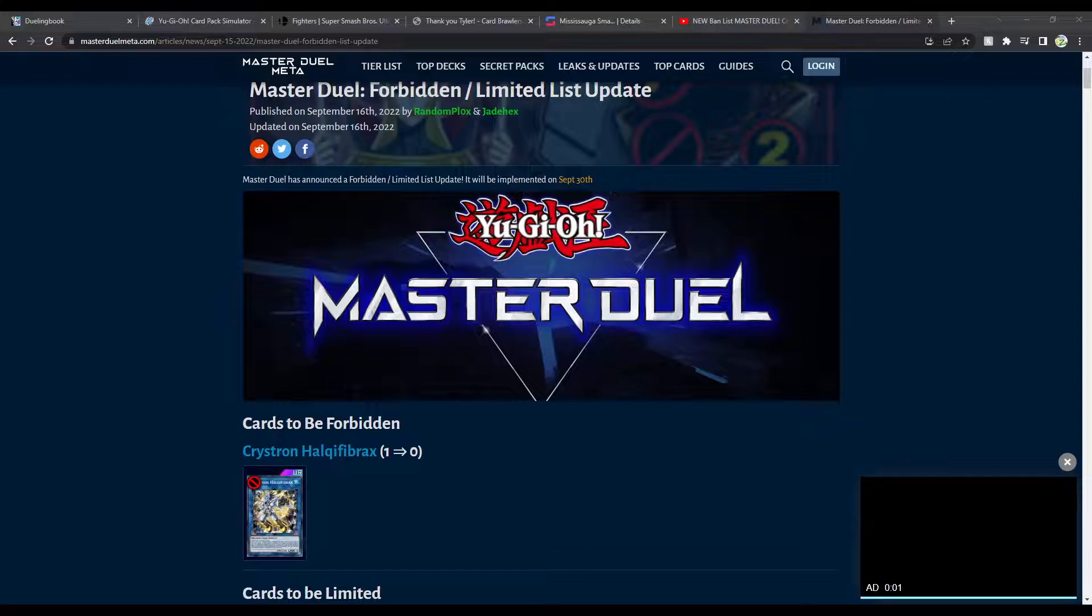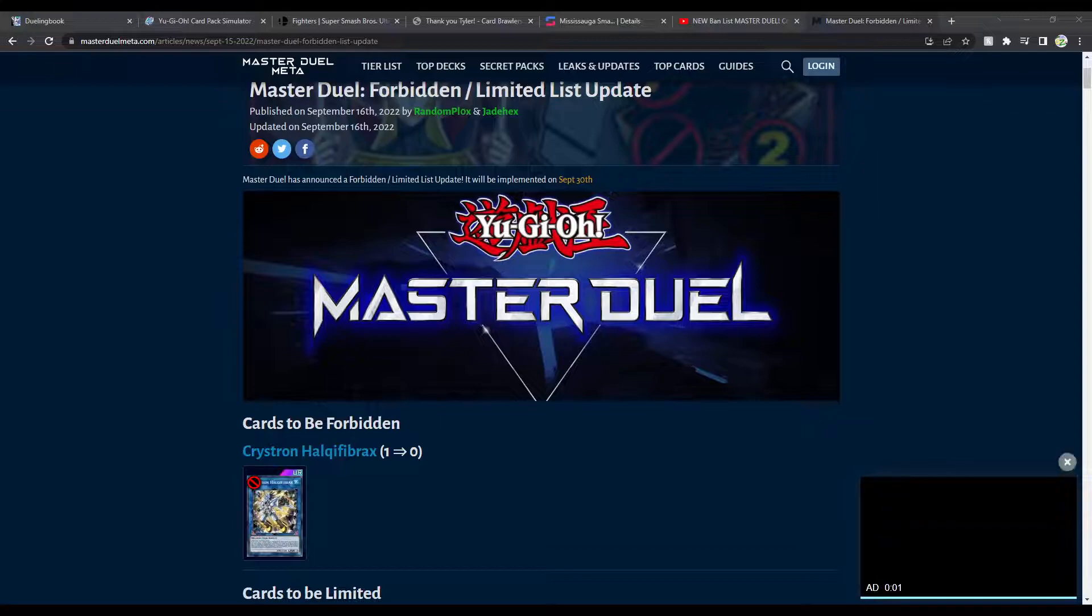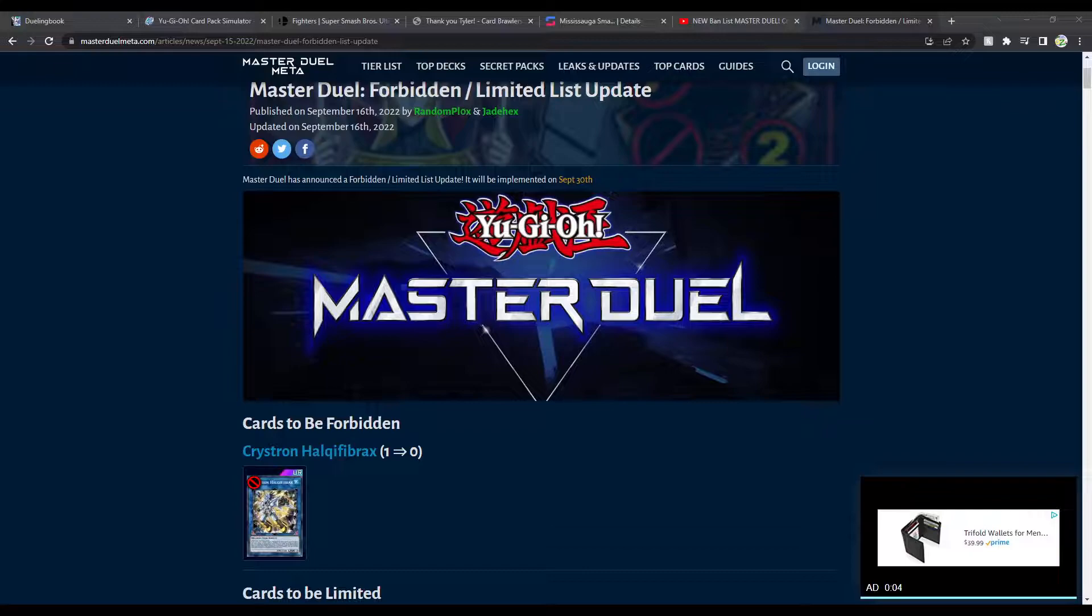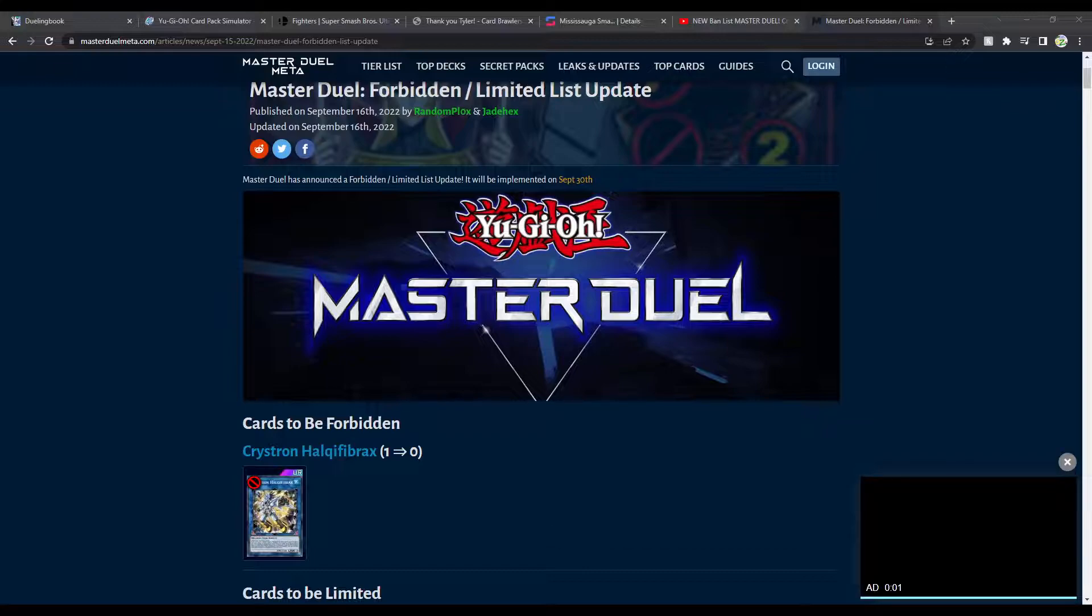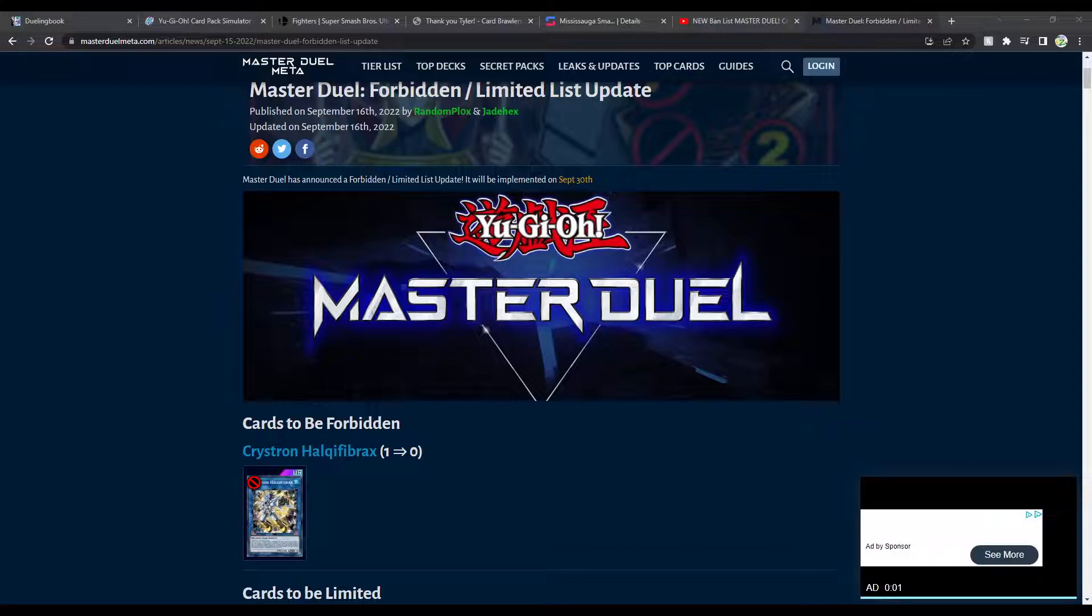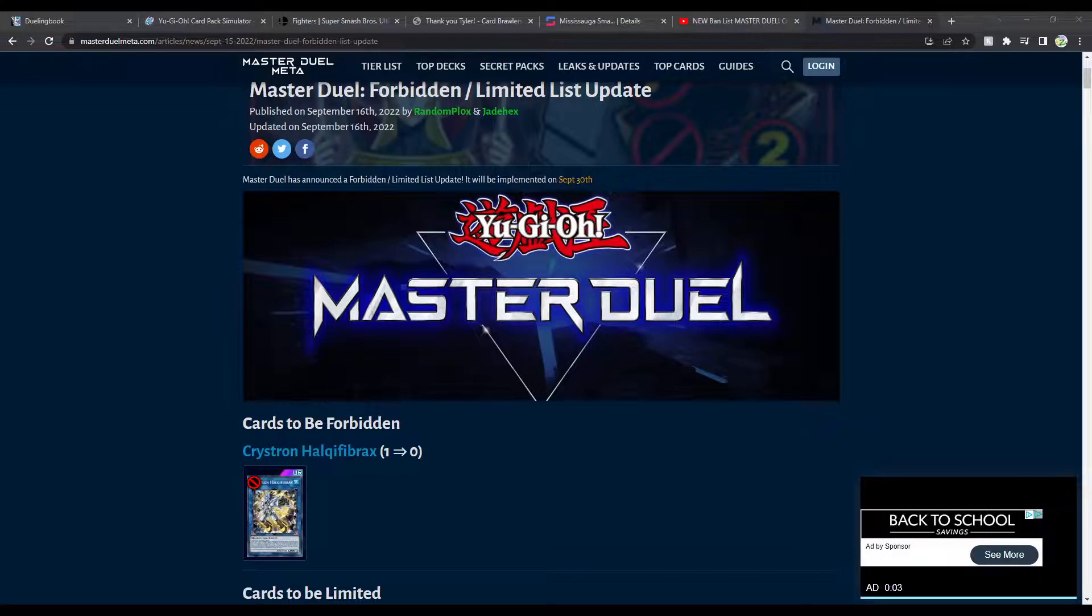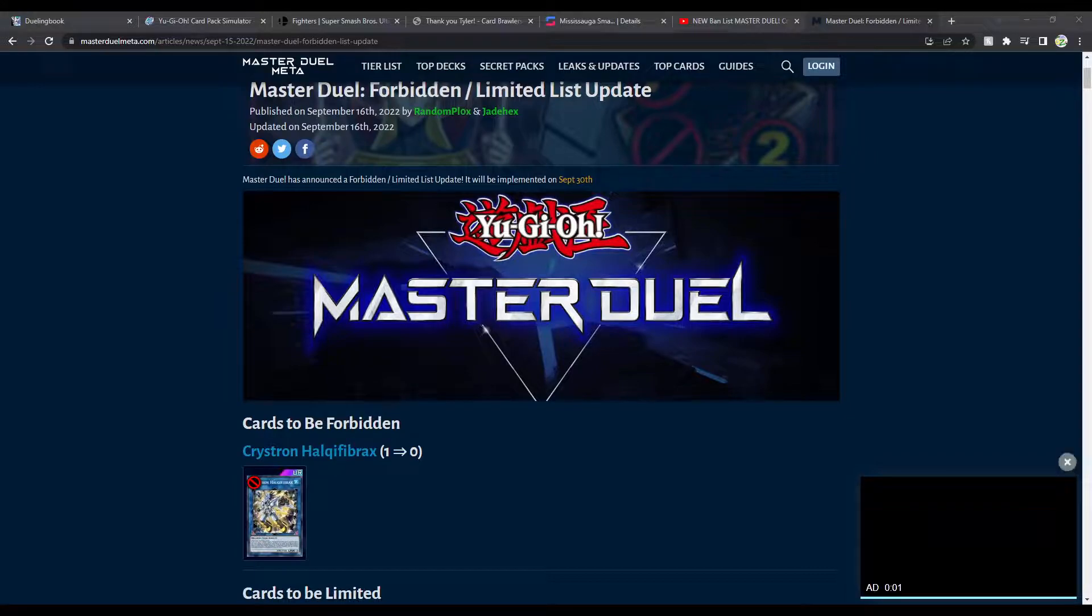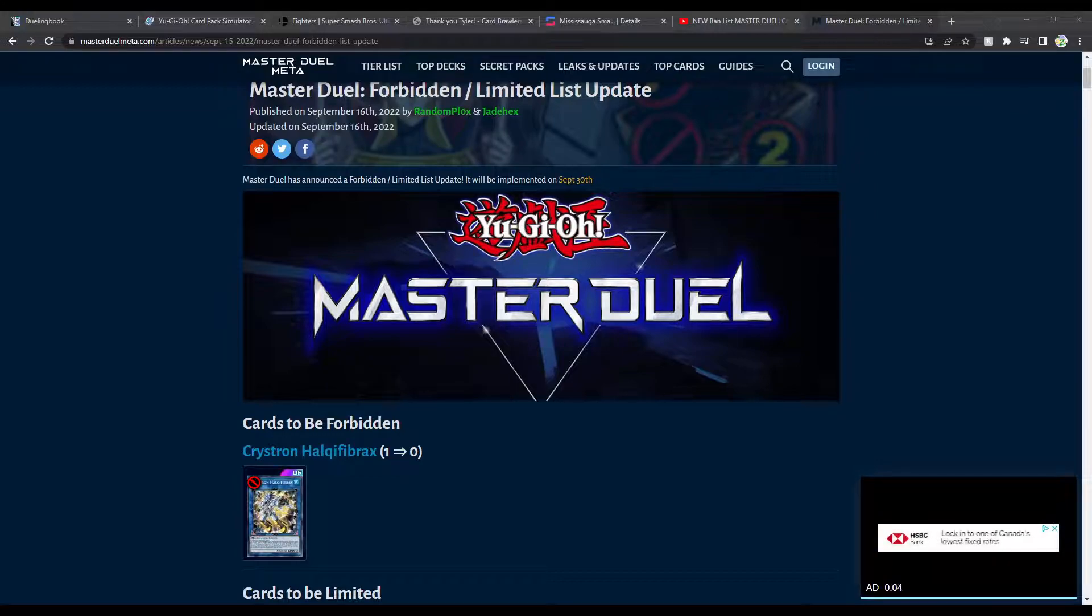So I'm not worried about it. And thankfully, it looks like this is the only card that's getting banned out of all the links, thank God. So that's pretty good. But Halq being banned is crazy, right? Like, finally, between OCG and TCG, it has been untouched. It has been the reason many other cards have been banned. But they did it.